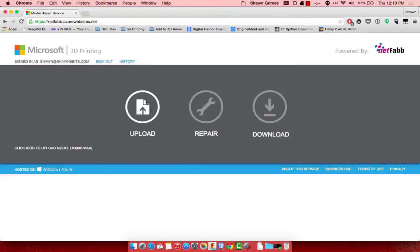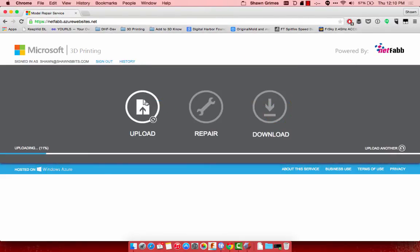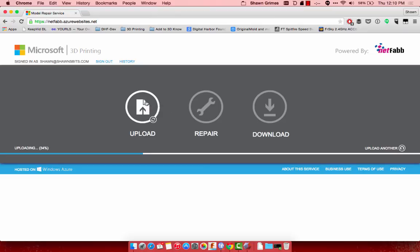Once it uploads, NetFabb will repair the file, make sure all the edges are manifold, and make it ready for printing. You don't necessarily have to do this step, but I find that it happens enough that a file needs to be repaired that it just makes sense to do it real quick before I send it to the printer.